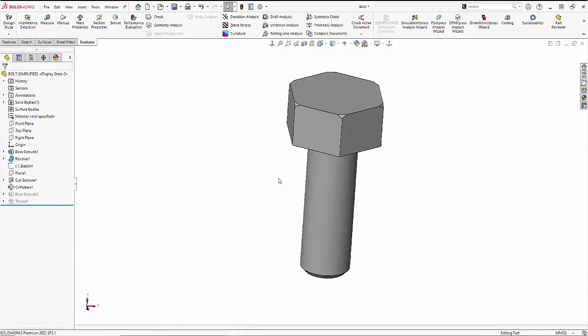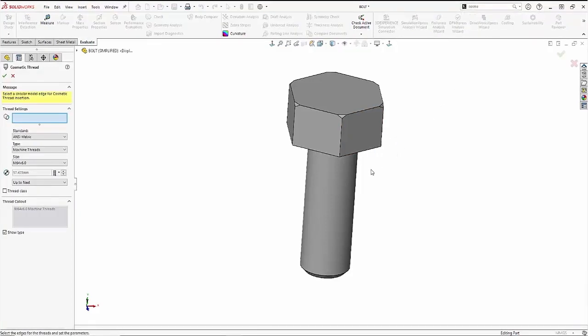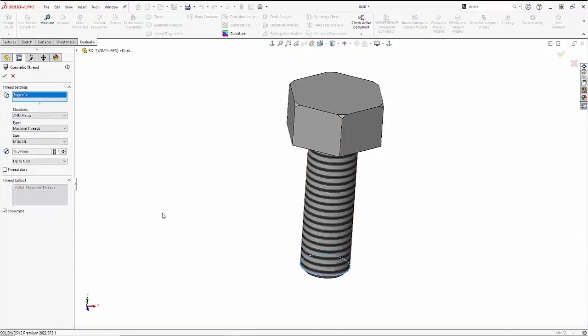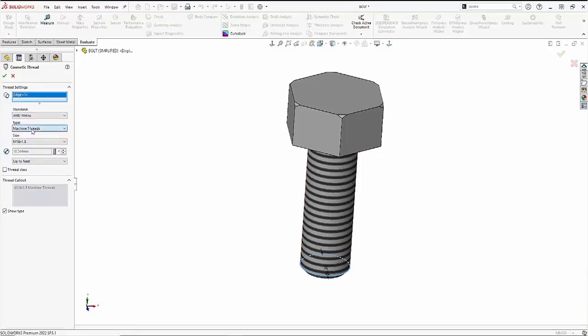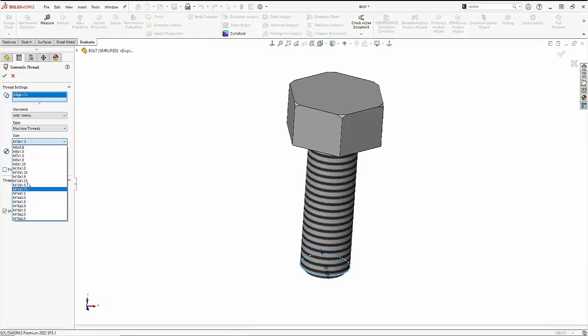Instead of having the geometry of the thread on there, I could just use the cosmetic thread tool to add the metadata associated to the threading. The cosmetic thread will put cosmetic threads on the stem and then embed the metadata associated to the machine threads for your machinist, so you can call that out in the drawing.